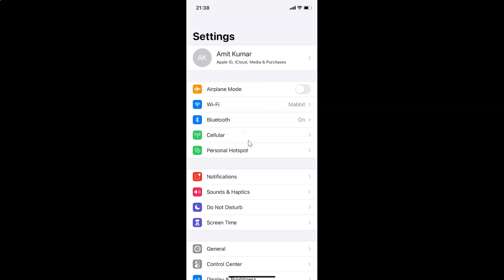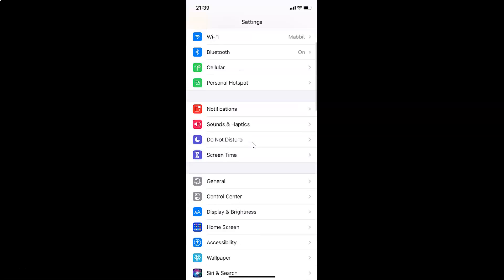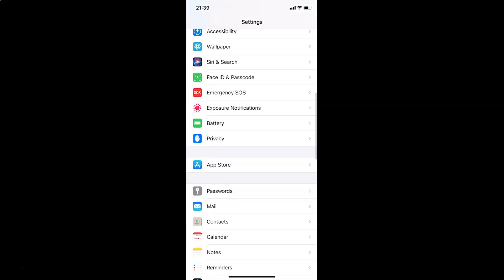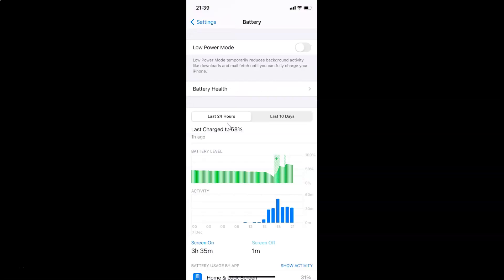Let me go back. In order to check which app uses the most battery on your iPhone, open your Settings app and scroll down to Battery. Tap on it to open it.